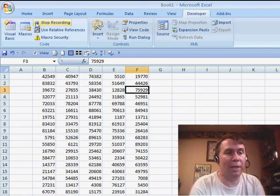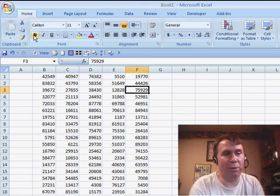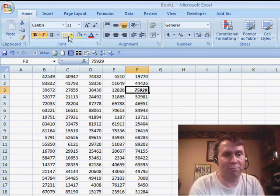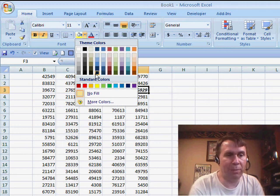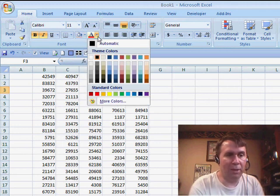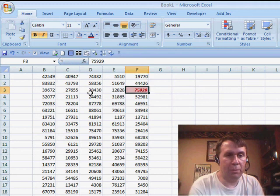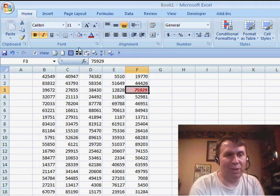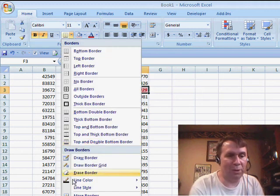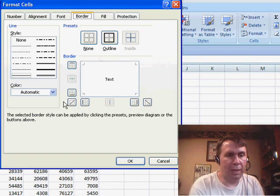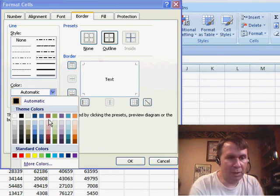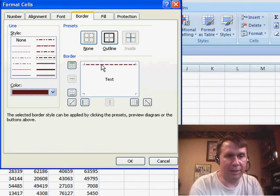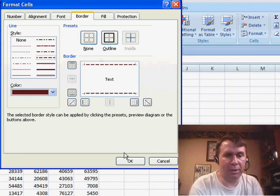So, I'm going to go to the Home tab and I'm going to apply the usual formatting. Maybe it needs to be bold, italics, we change the background a little bit, change the font color and maybe even some fancy things with the borders. I'll go into More Borders and choose a certain border style, border color, apply that to the top and bottom. Click OK.